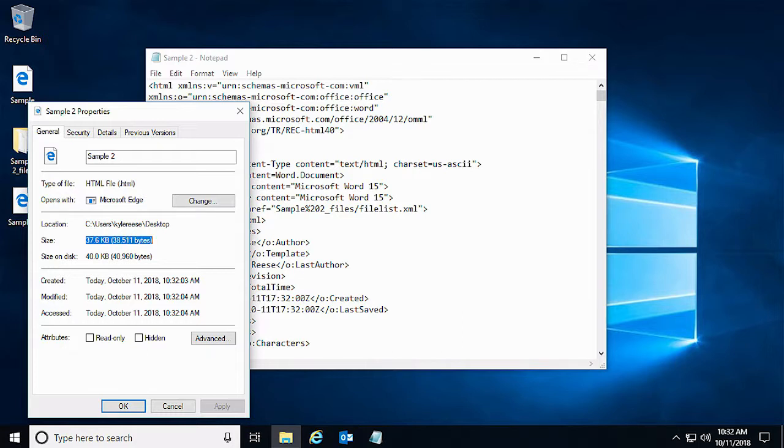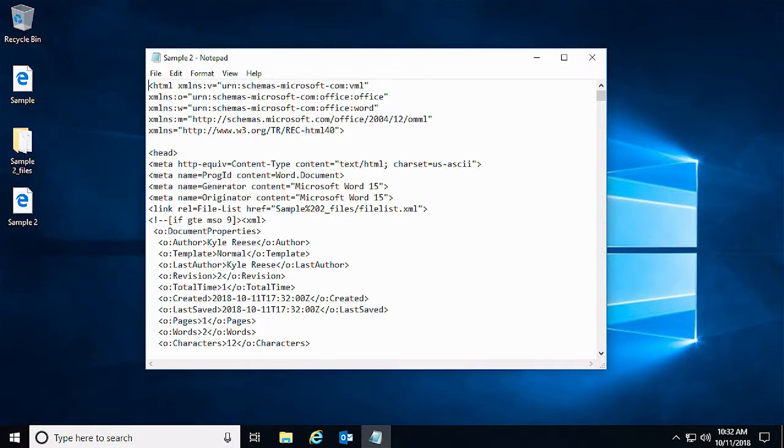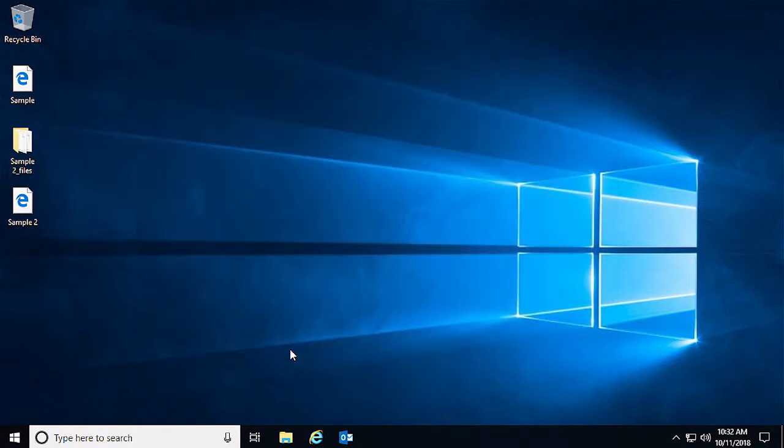Let's see what can be done to prevent the additional code and formatting from being added to our original HTML code when sending it through Outlook.